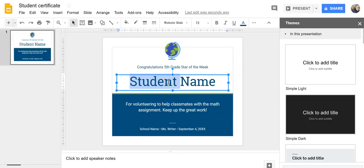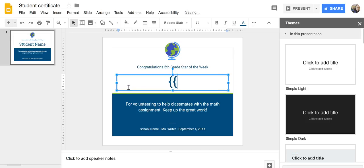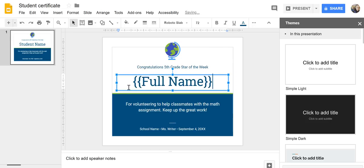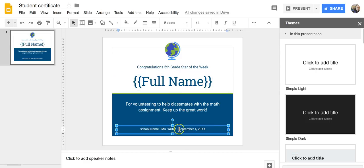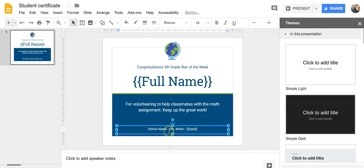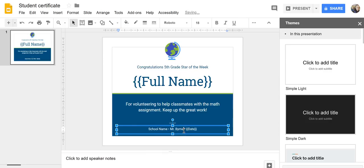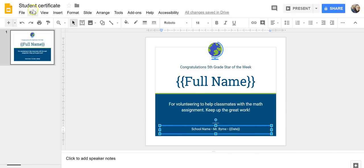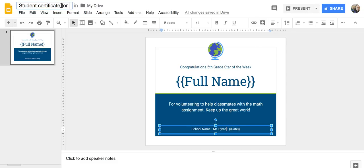And I'm going to change student name to full name. And down here, I can change the date. And I'll change the name that appears there and say Mr. Byrne. And now, let's call this student certificate for sample quiz one, two, three.